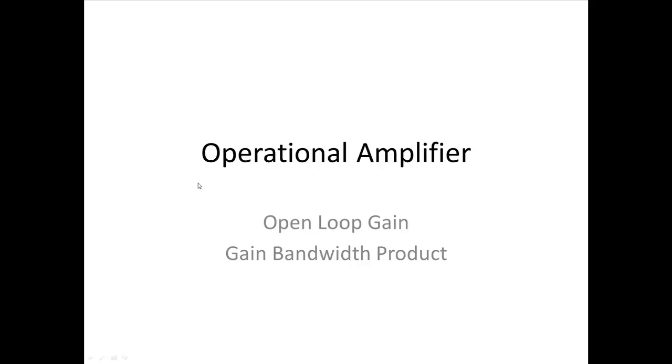Okay, this screencast recording is going to have a quick look at an operational amplifier. Specifically, we're going to look at open loop gain and gain bandwidth product.